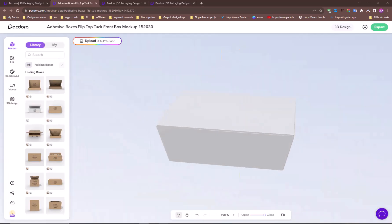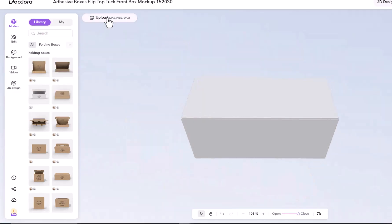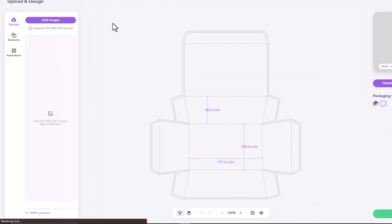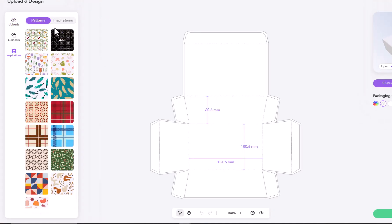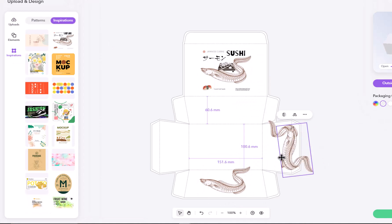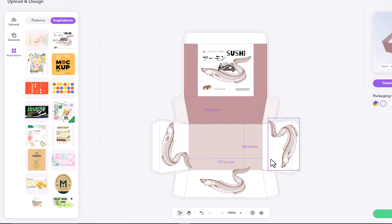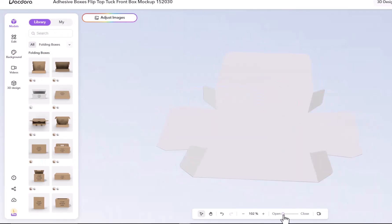Do the same for the folding boxes. If you are not able to design, just click on the upload button. Go to Inspirations tab and choose any pre-built designs. Adjust the design on the box and you are good to go.